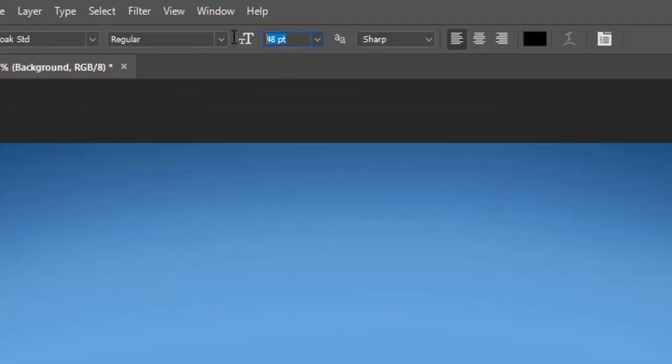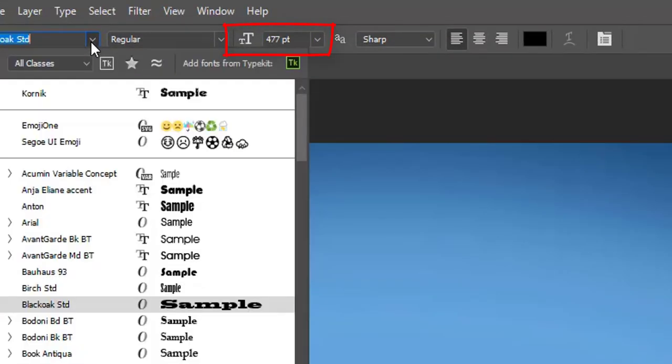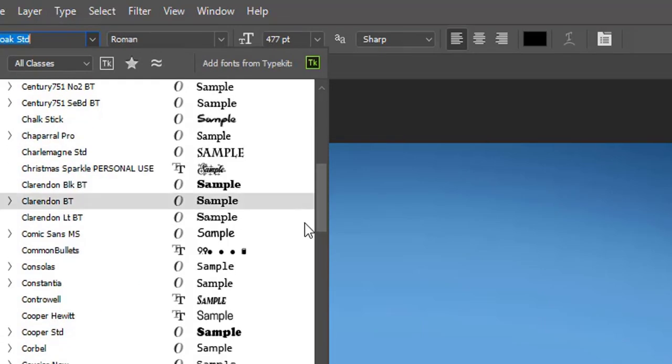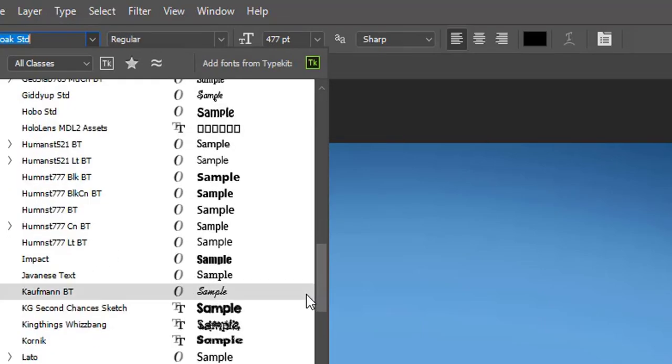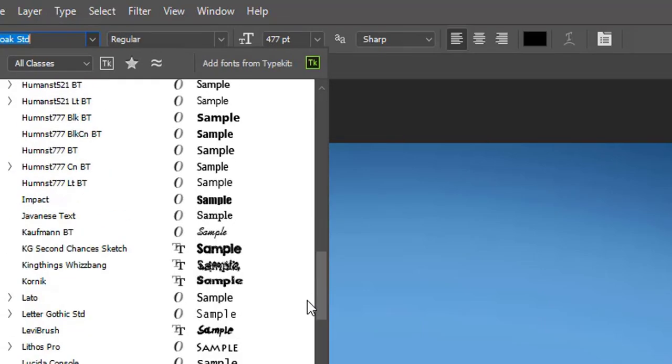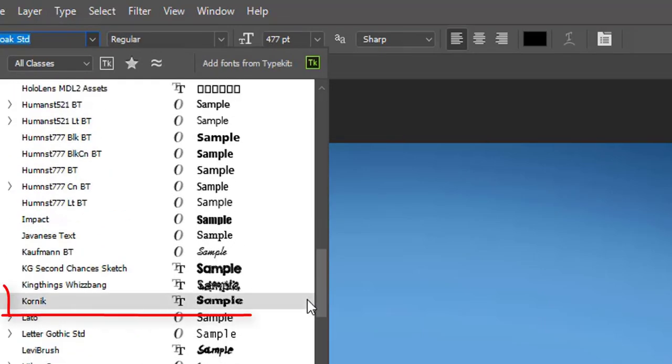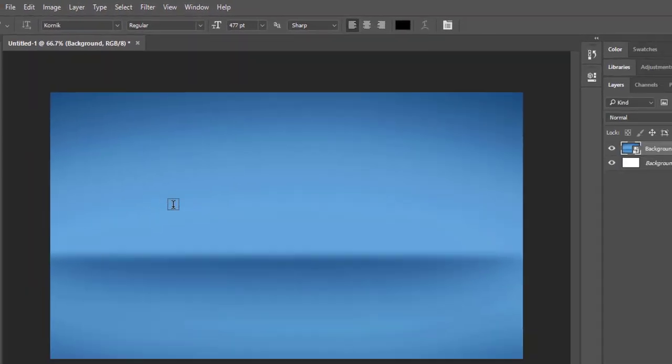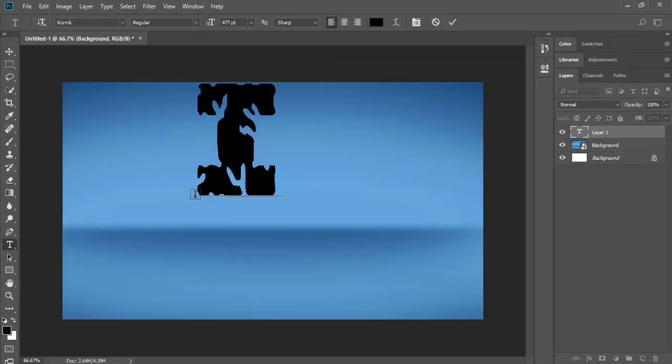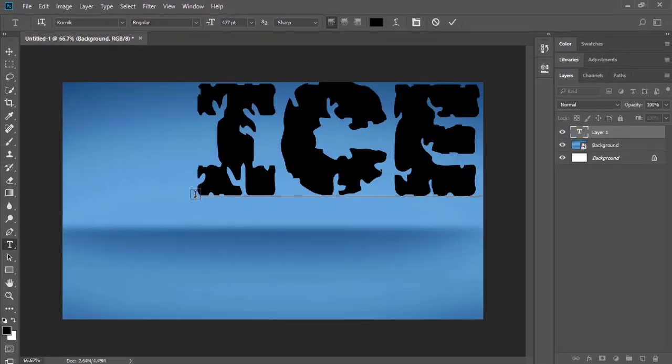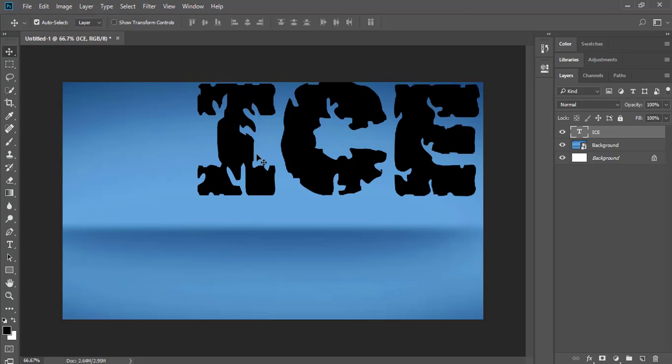Now click the text button and make the font size 477. The font I am using is Kornik. You can also download it with the link in the description. Make sure the text you are writing is in capital letters.